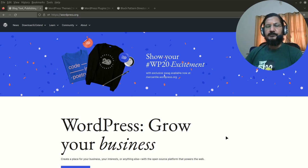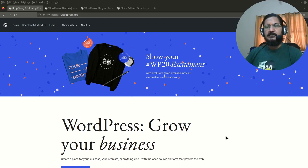When WordPress was initially launched, it was launched based on the idea of another package called b2/cafelog, which basically was a simple logging system.